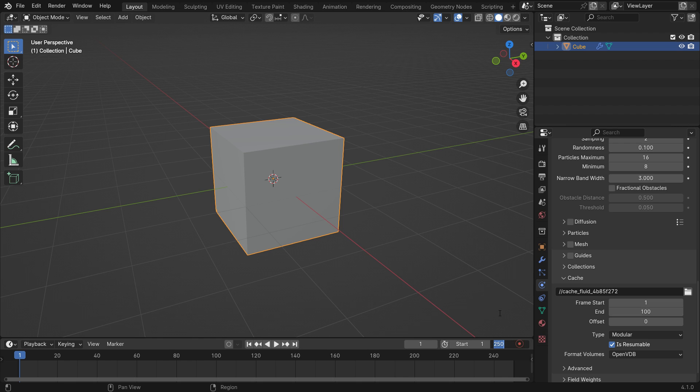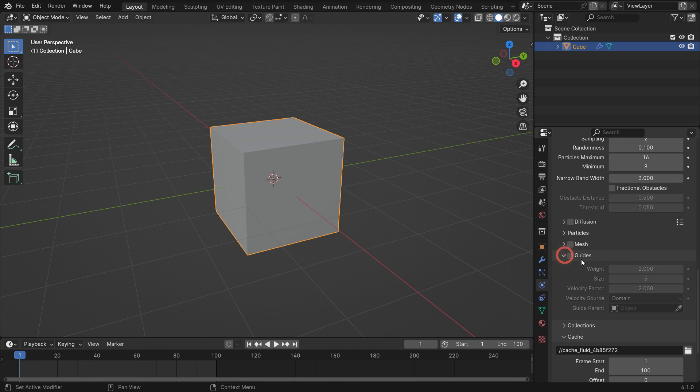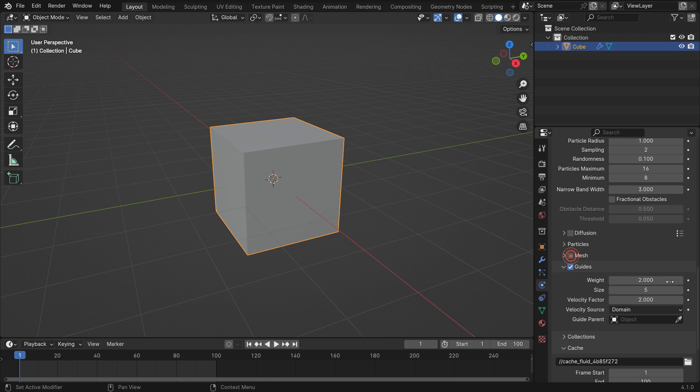Also, set the end frame of the timeline to 100. Open up the guide panel. When we enable the guide option, the panel will be activated.